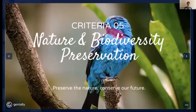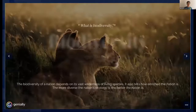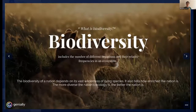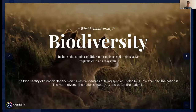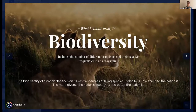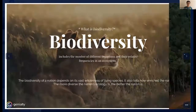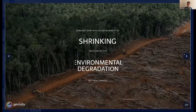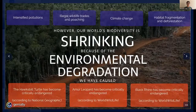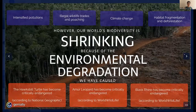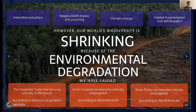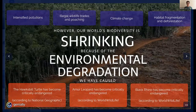The fifth criteria is about nature and biodiversity preservation. Biodiversity includes the number of different organisms and their relative frequencies in an ecosystem — the more diverse the ecology, the better. However, our world's biodiversity is shrinking due to intensified pollution, illegal wildlife trade and poaching, climate change, and habitat fragmentation and deforestation. Many species have become critically endangered, including the hawksbill turtle, the Amur leopard, and the black rhino.